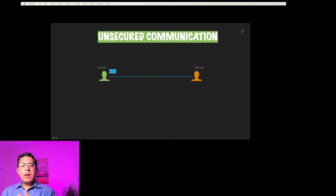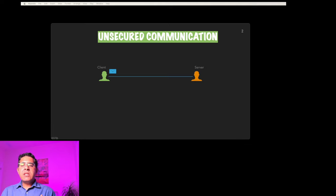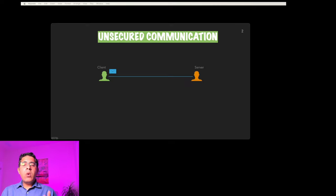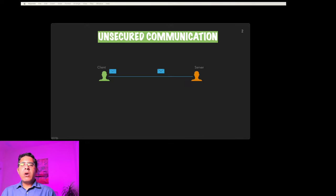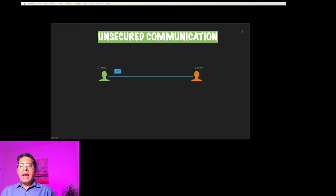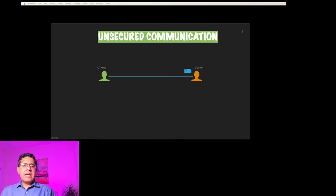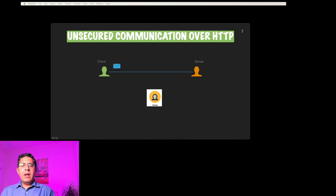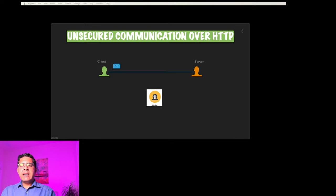Back in the early days of the internet, messages were passed between clients and servers without any security measures in place. This was done using HTTP or Hypertext Transfer Protocol. It was like sending postcards through the mail—anyone could read the contents as they traveled across the internet. Now imagine sending personal stuff like passwords or credit card details through HTTP.